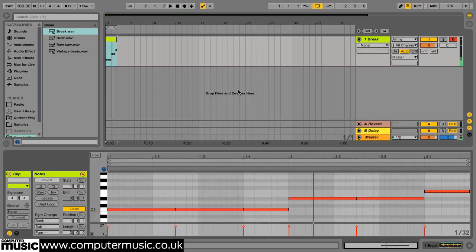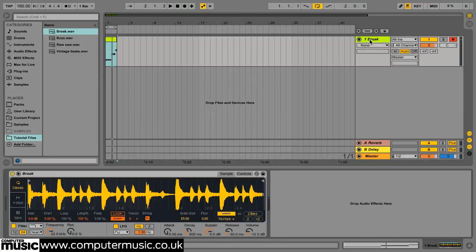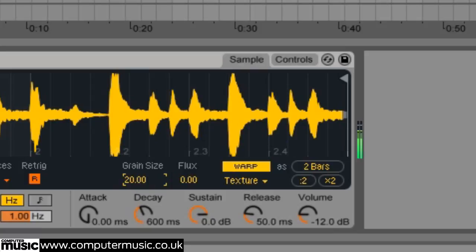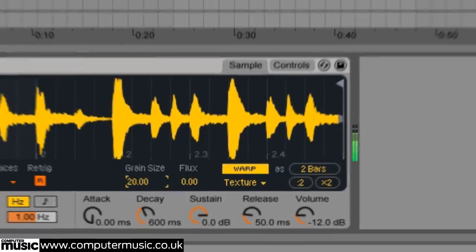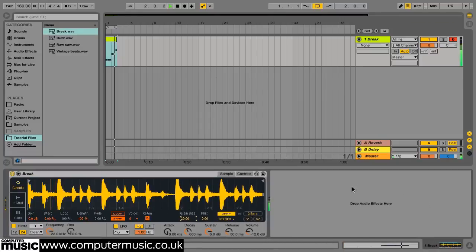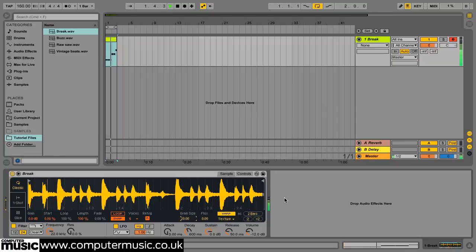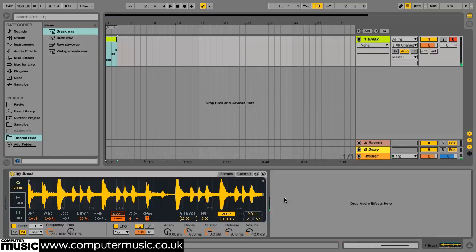A powerful way to control the timbre of the beat is to adjust the texture mode's grain parameter which affects the size of the grains used to warp the audio. Turn this down to 20 to get a comb filtering style effect. Higher values result in a slurred sound with a less defined rhythm.